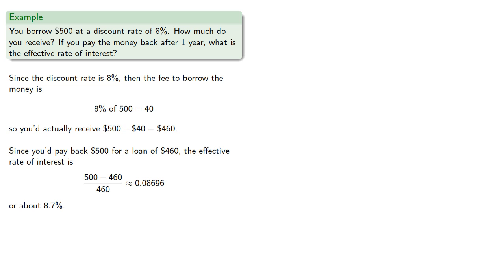And notice that this is greater than the discount rate, and this is generally true. So let's throw some more advanced mathematics onto this. So let's talk about the discount function.